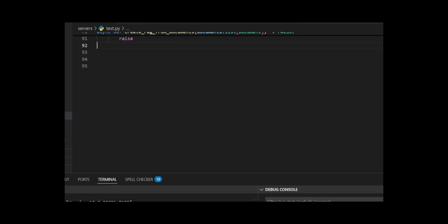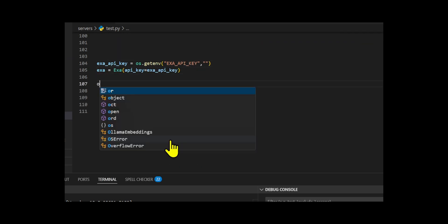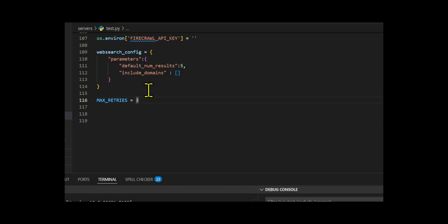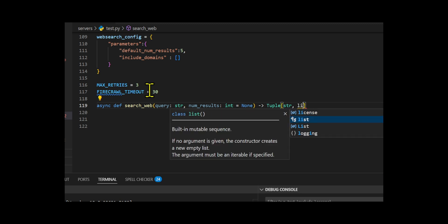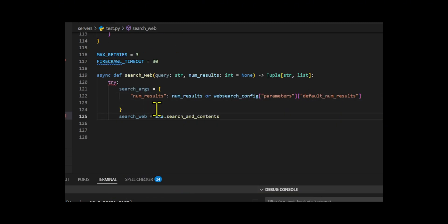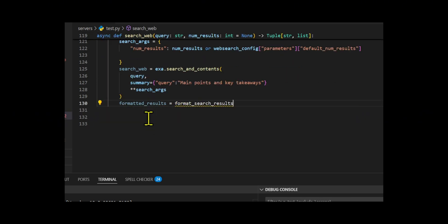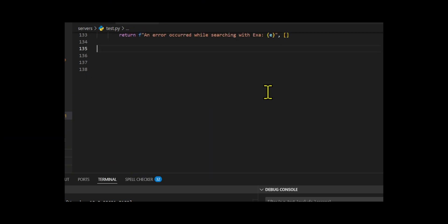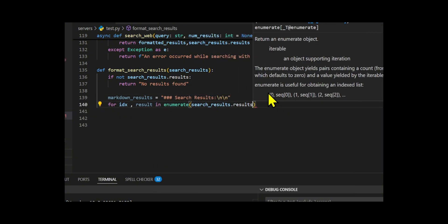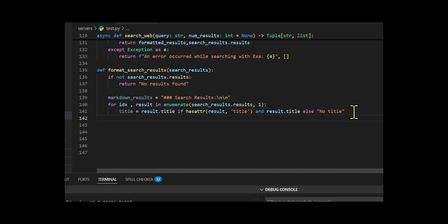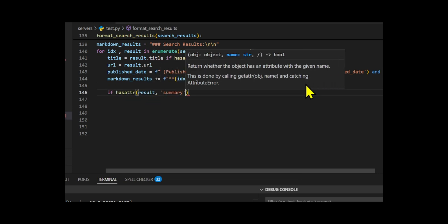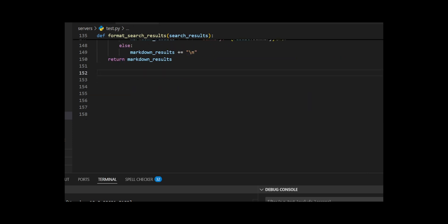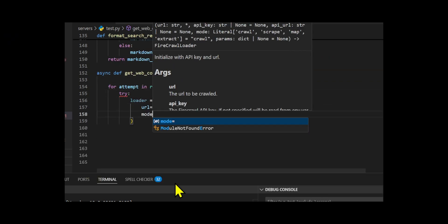Then I developed a web search and content retrieval system using the EXA and Firecrawl APIs, designed to perform intelligent web queries, extract relevant information, and format it for use in downstream tasks like RAG. Then I created a configuration dictionary to manage search defaults and constants such as maximum retry attempts and request timeouts. The core of the system includes three main functions: search web, which sends a query to the EXA API and returns both formatted markdown summaries and raw results; format search results, which structures the results with titles, URLs, publication dates, and summaries in a clean markdown format; and get web content, which uses Firecrawl to fetch full page content from URLs and convert it into structured document objects. I implemented robust error handling and retry logic to manage unsupported websites and transient failures.